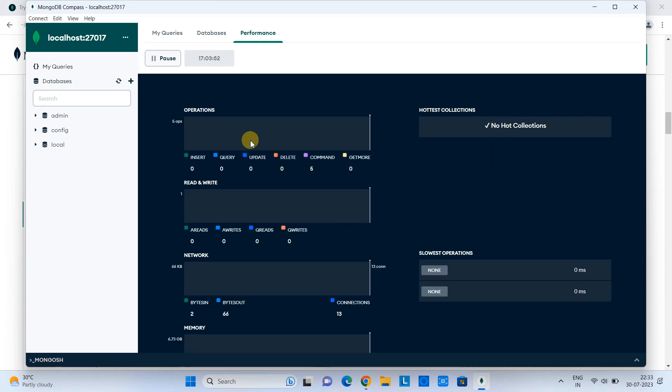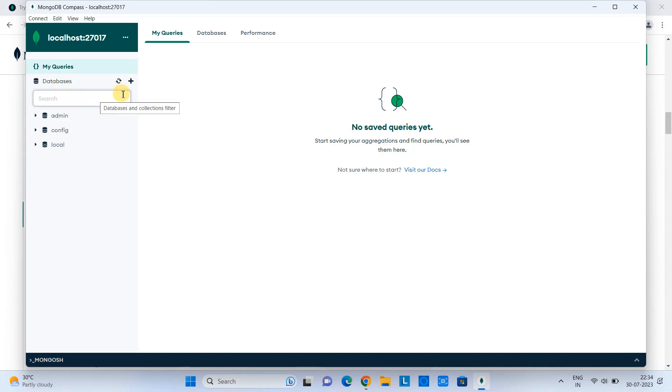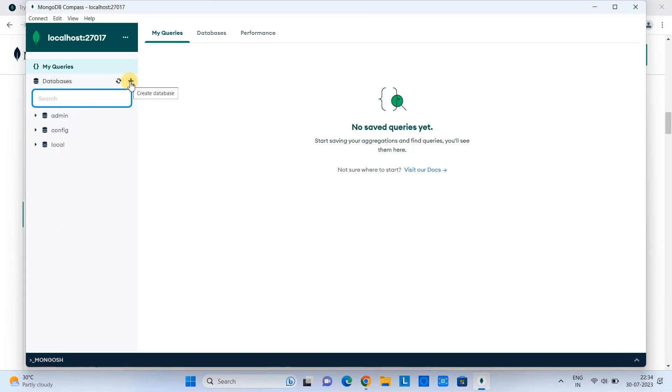Now we come back here on the My Queries. But we have to select the database. So you can see we have only three databases now. We can create a database by clicking on this plus. Just click on it. Also, we have the search box to search the databases.